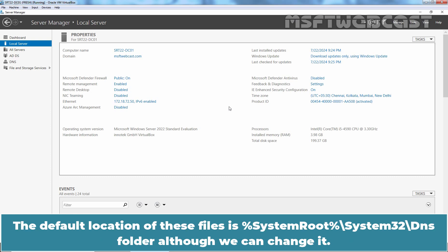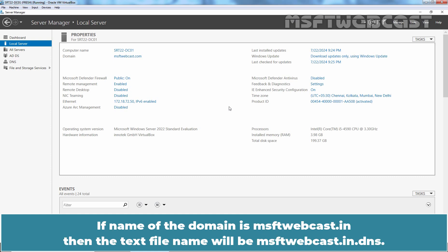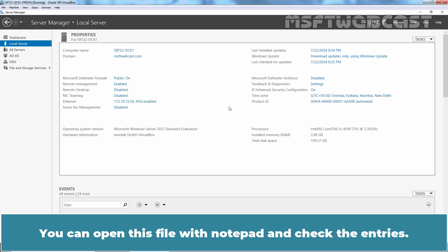The default location of these files is system root system32 slash dns folder although we can change it. If name of the domain is msftwebcast.in then the text file name will be msftwebcast.in. You can open this file with notepad and check the entries.